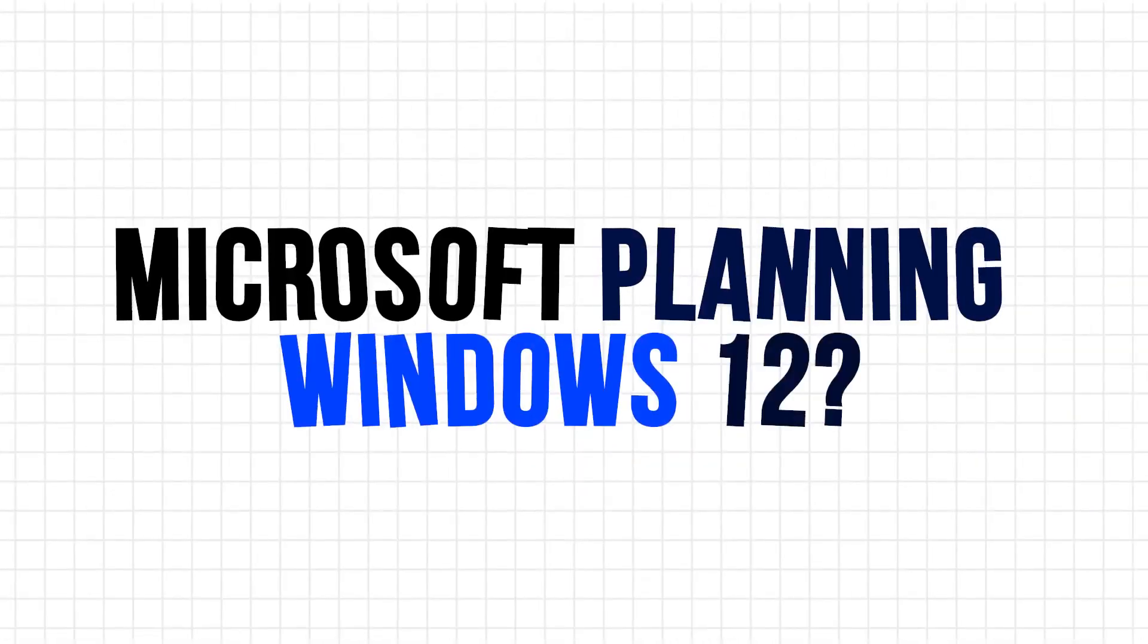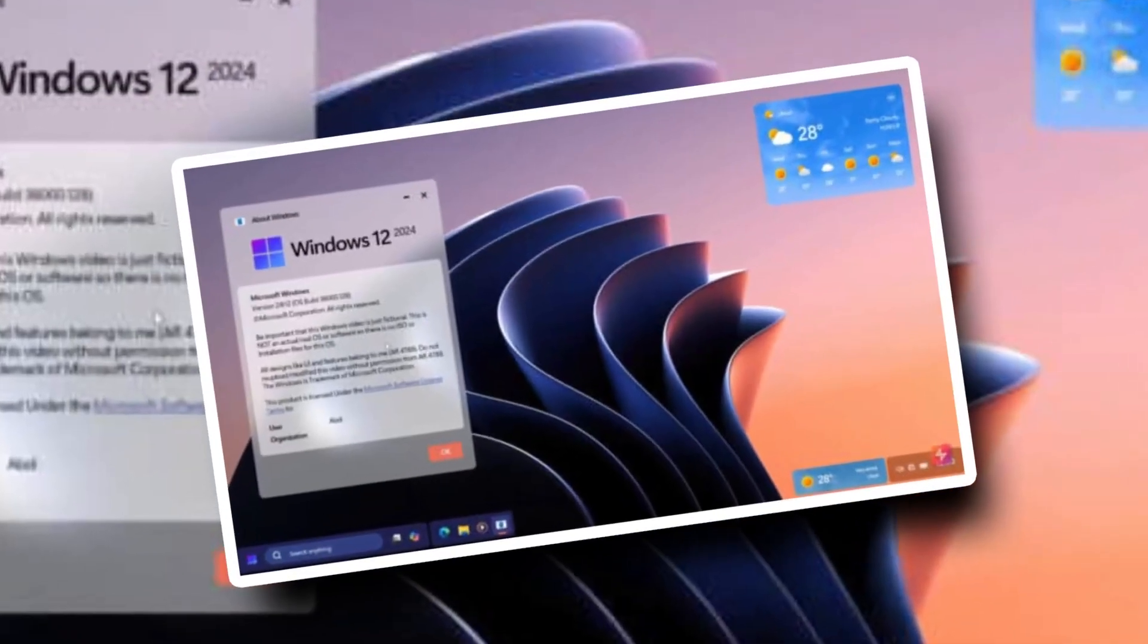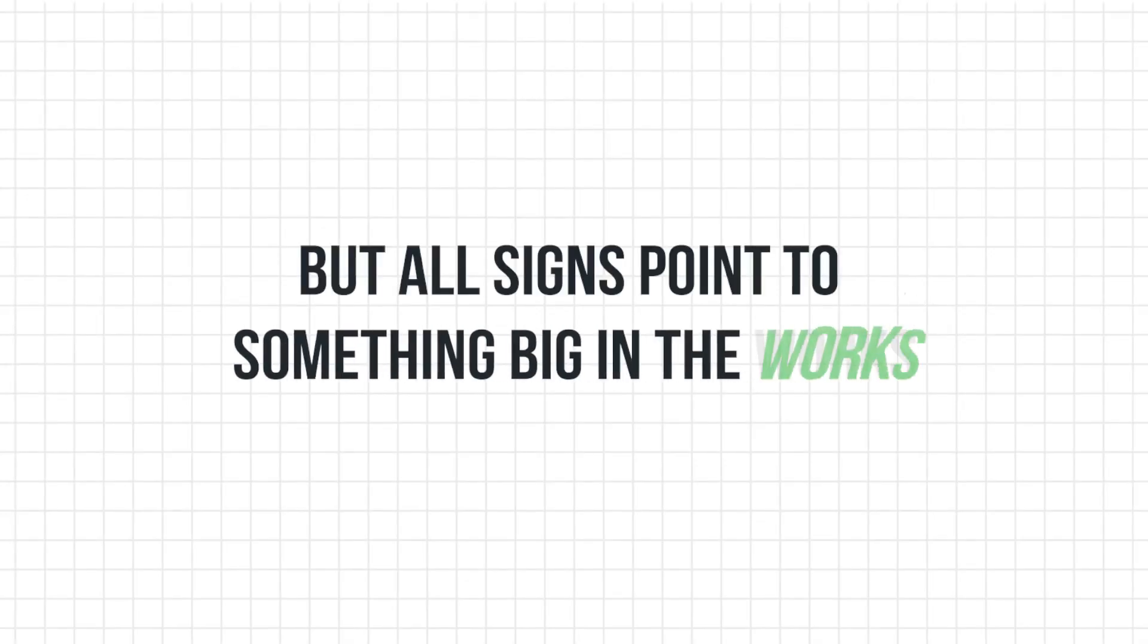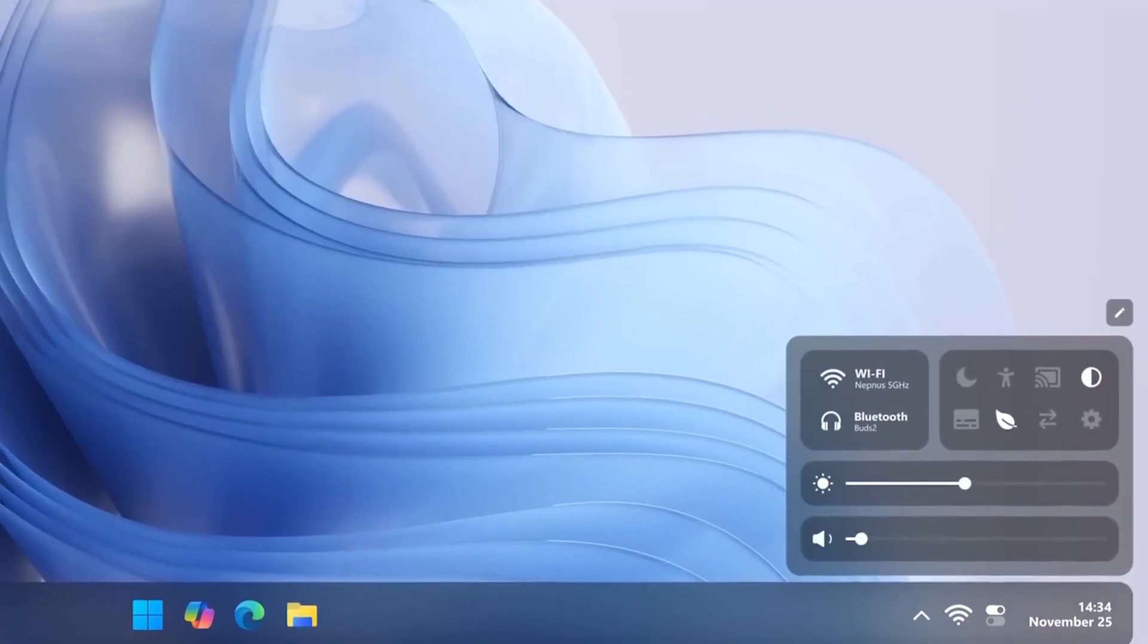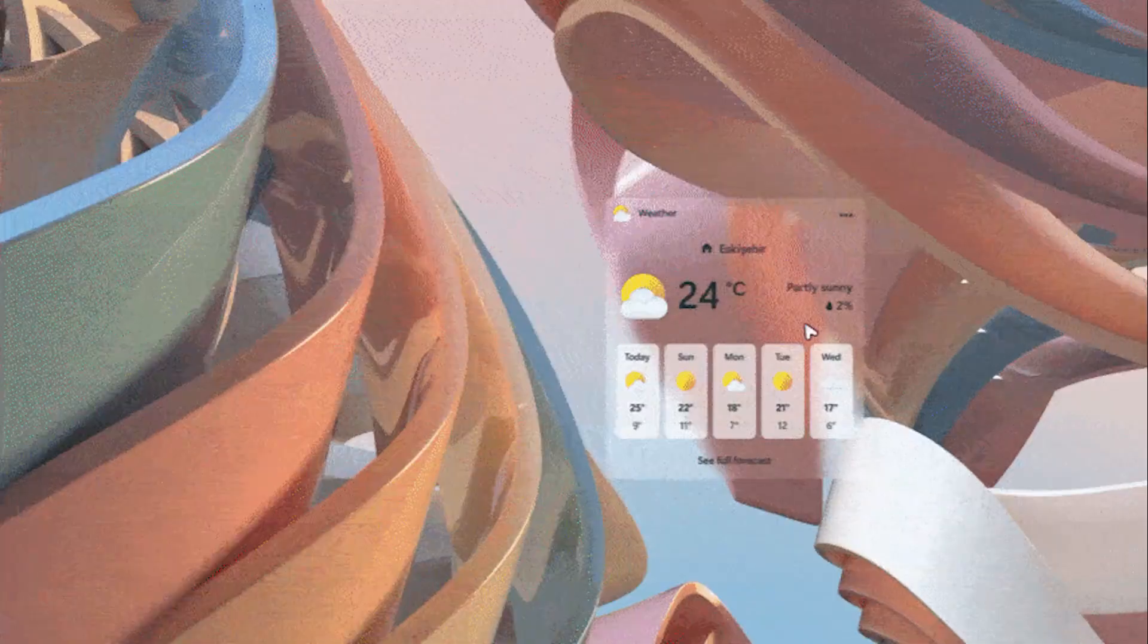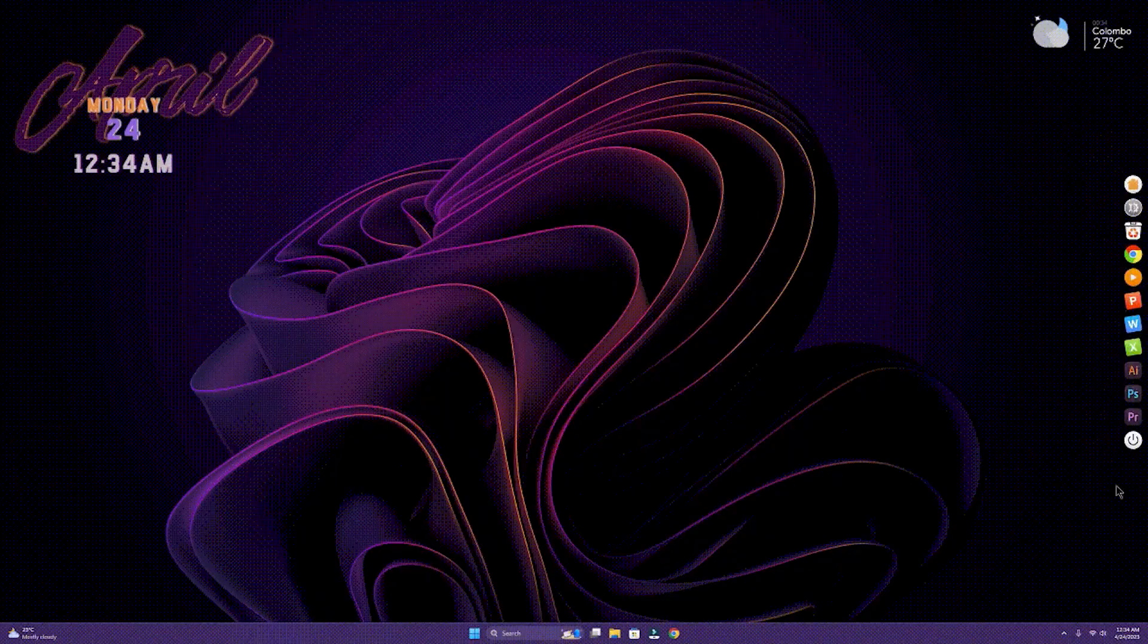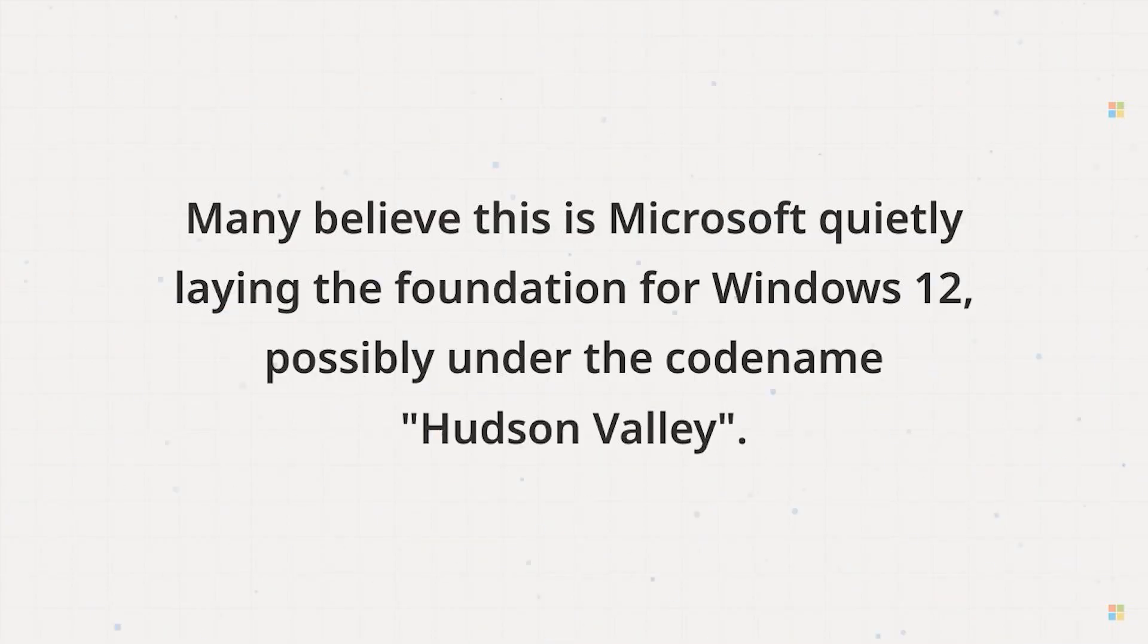Microsoft planning Windows 12? Microsoft hasn't officially announced Windows 12, but all signs point to something big in the works. Insider builds on the Canary Channel are showing experimental features that don't belong to Windows 11, including deeper AI integration and UI changes. Many believe this is Microsoft quietly laying the foundation for Windows 12, possibly under the codename Hudson Valley.